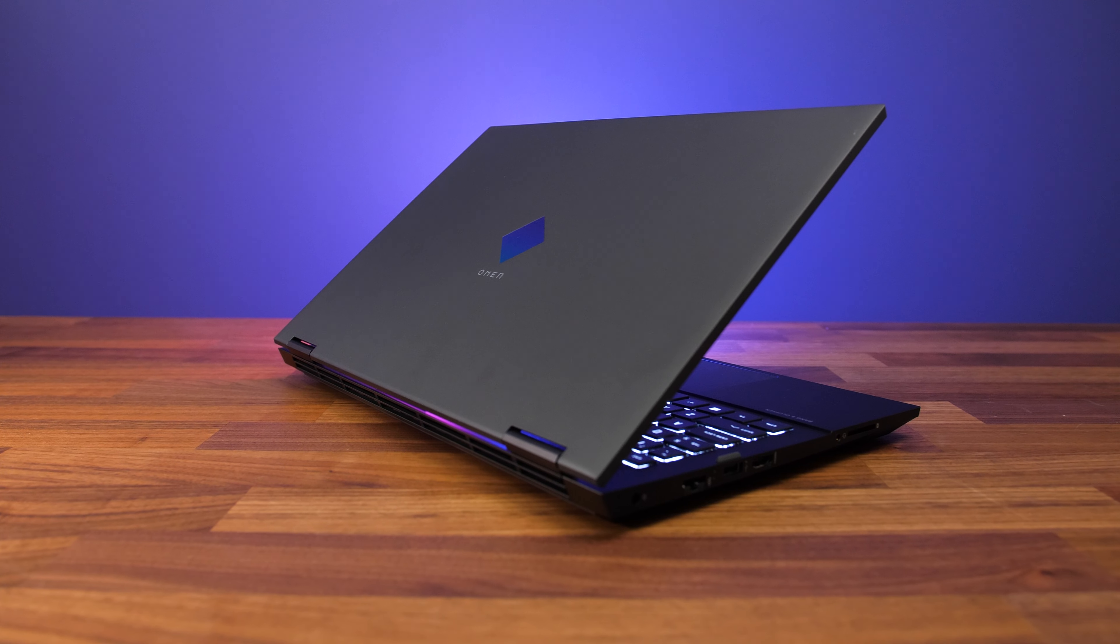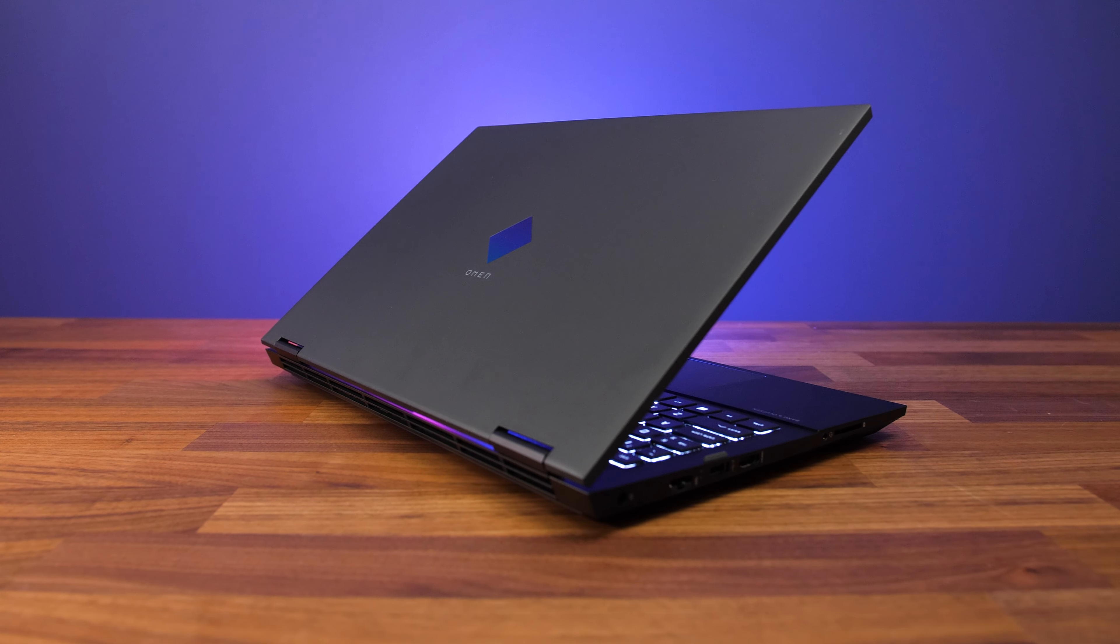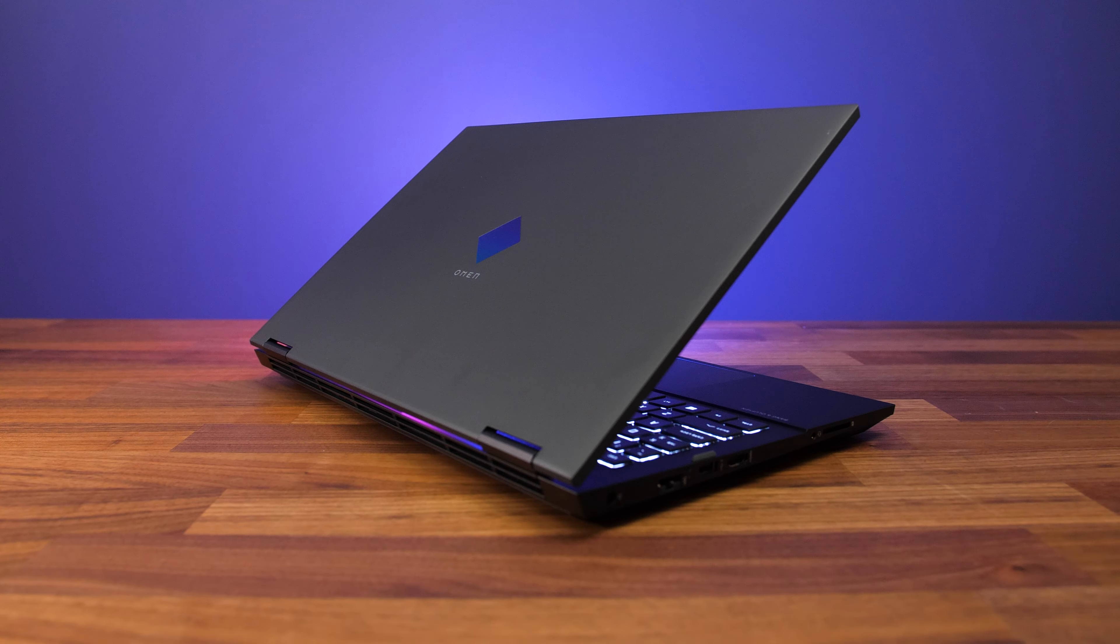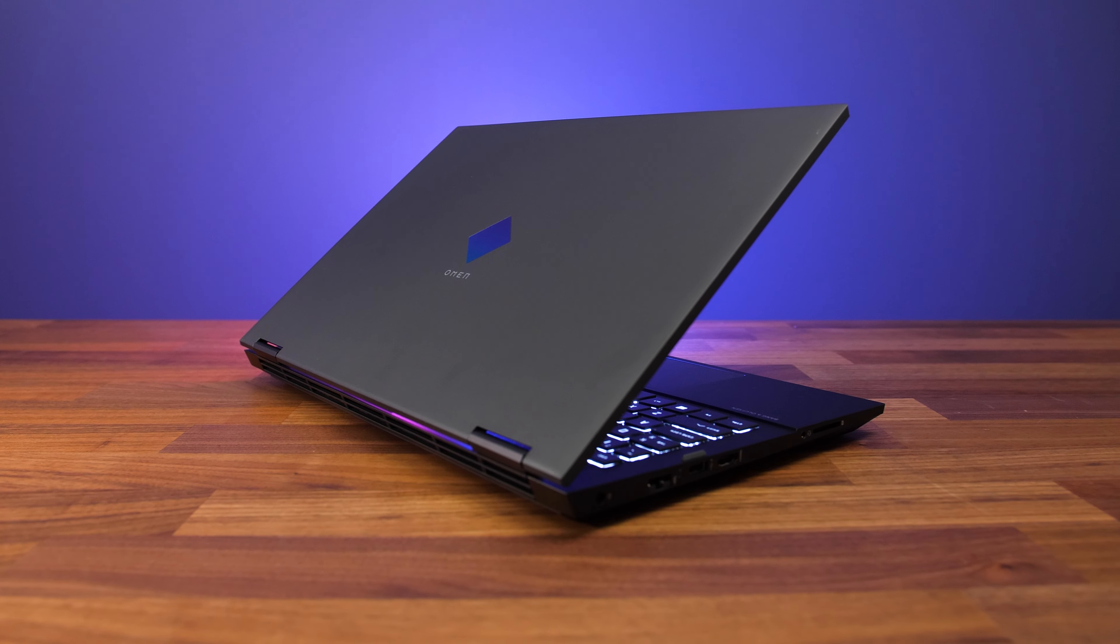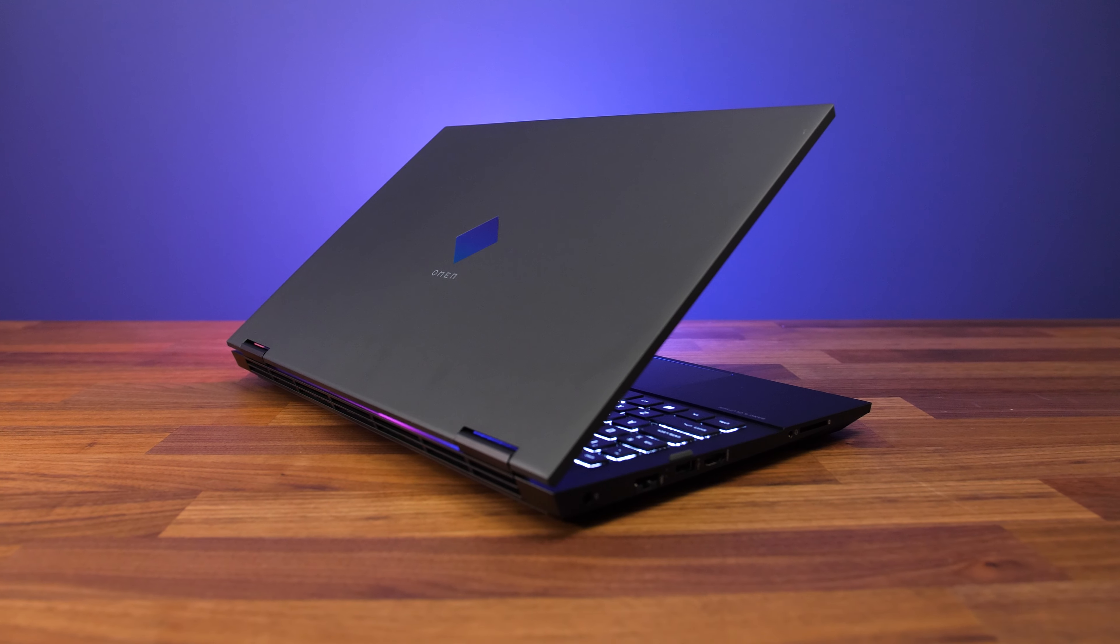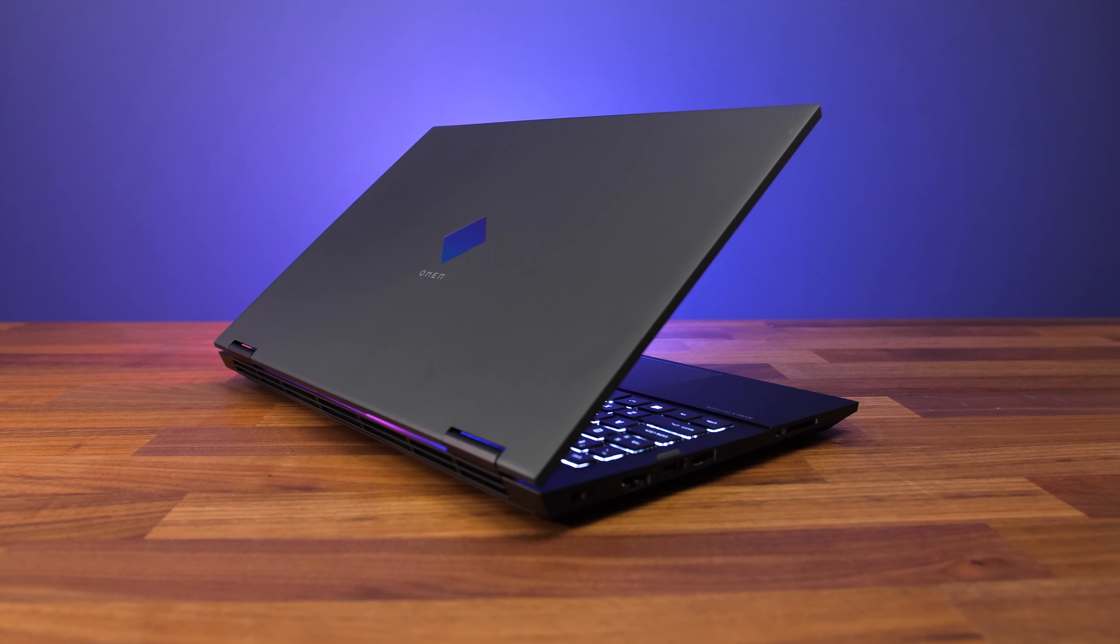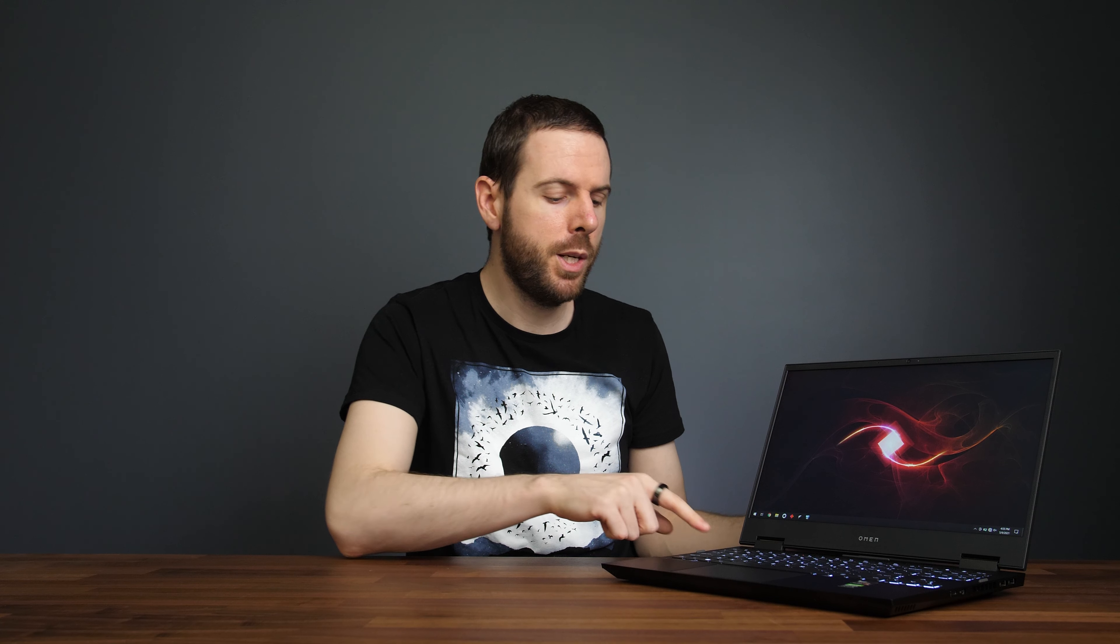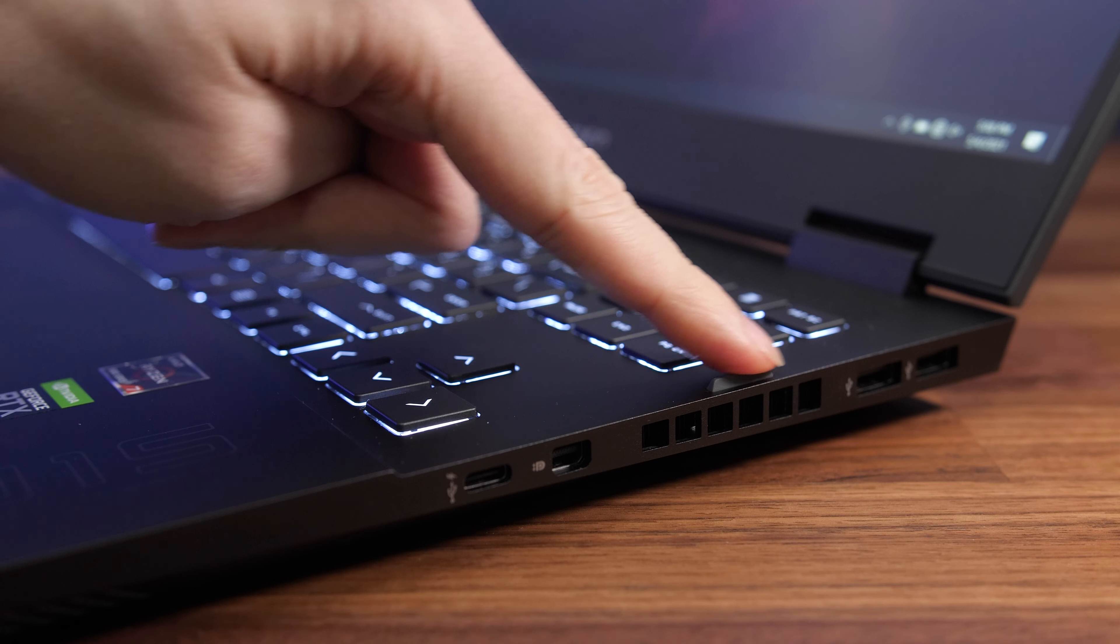Hardware specs aside though, the new 2021 Omen 15 is basically in the same chassis as last year with some small minor improvements, the first of which are these little stands on either side of the keyboard.